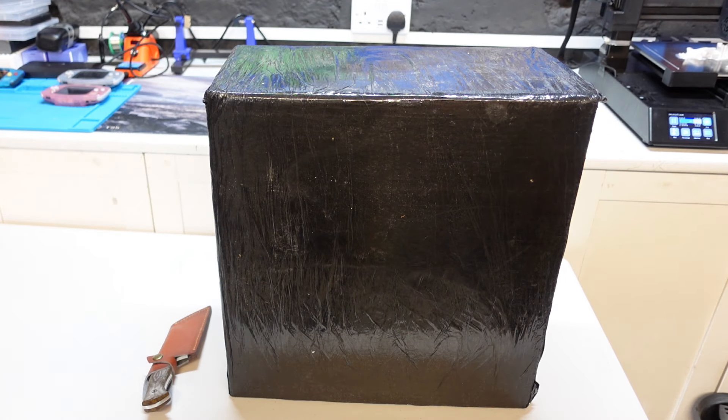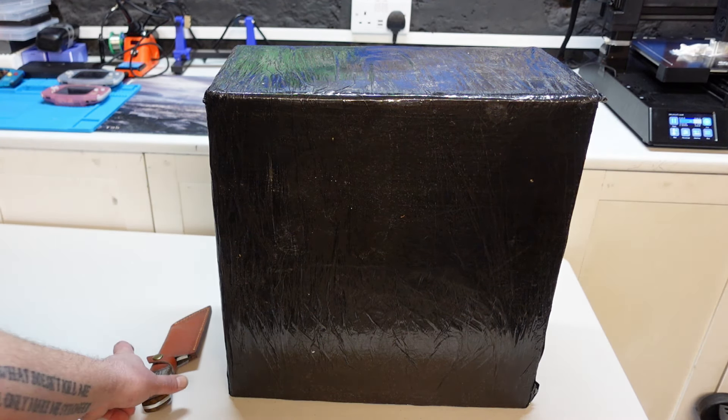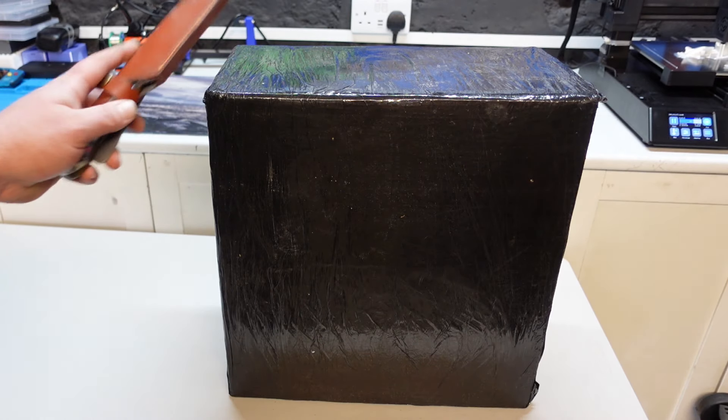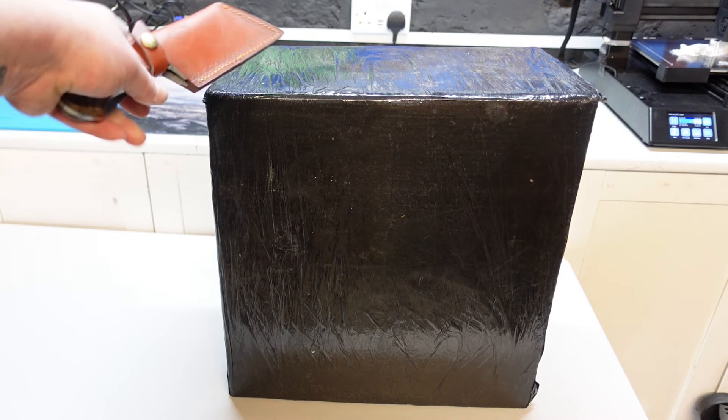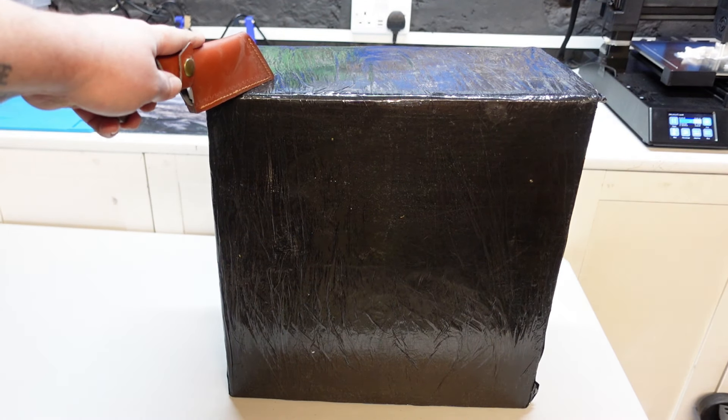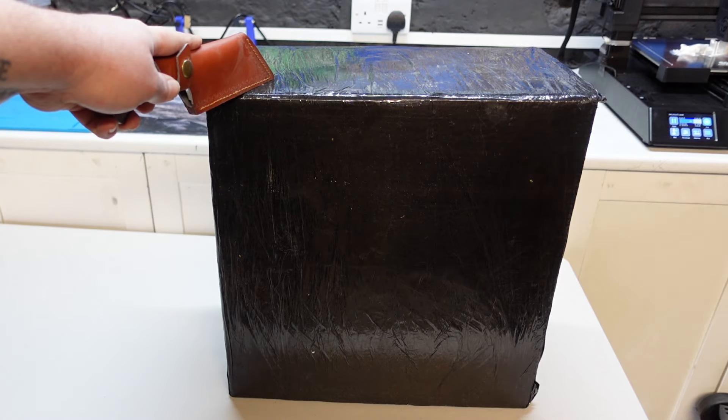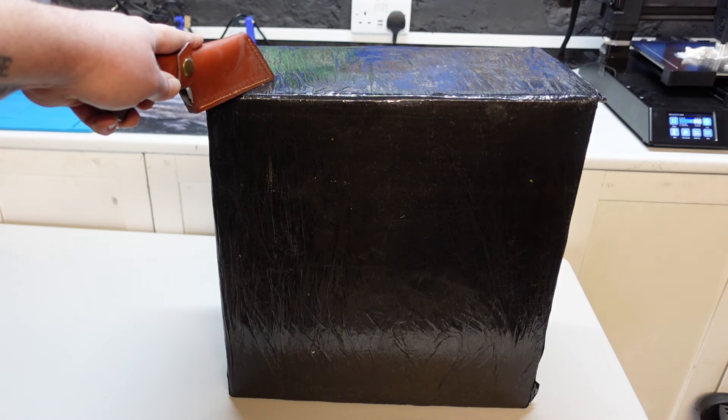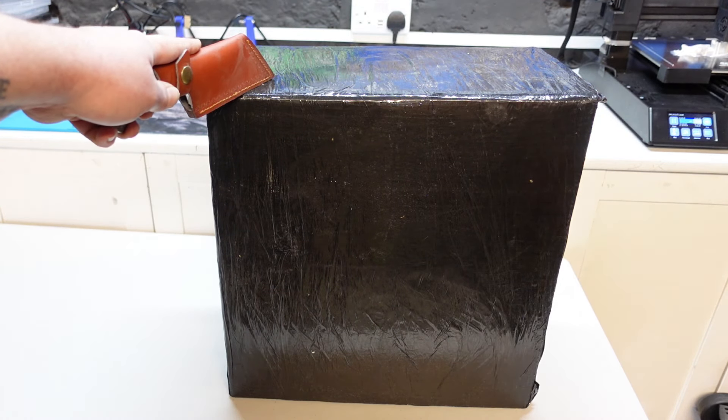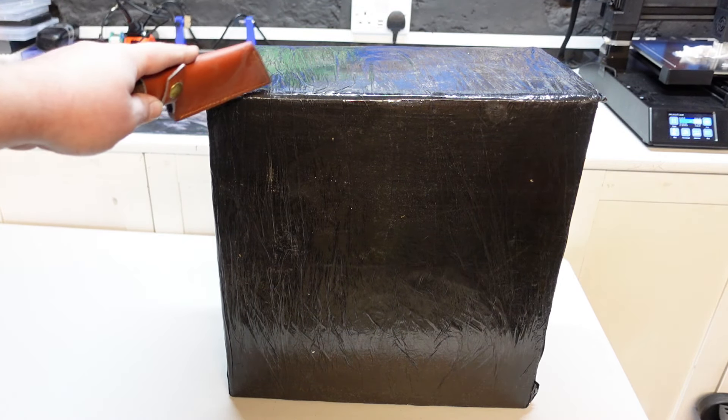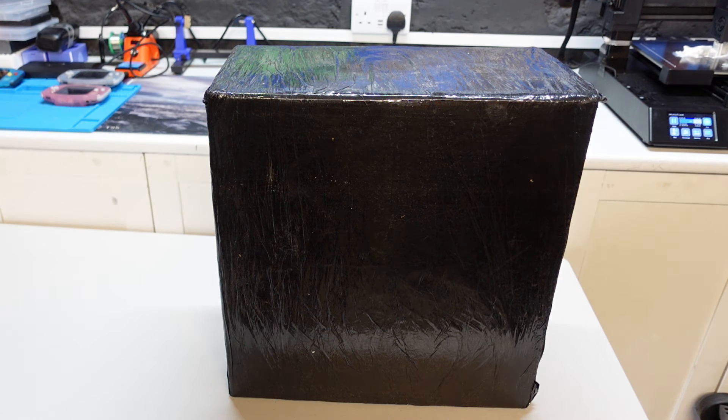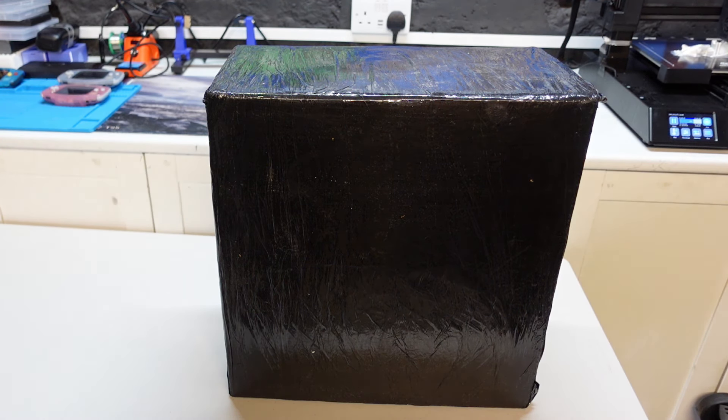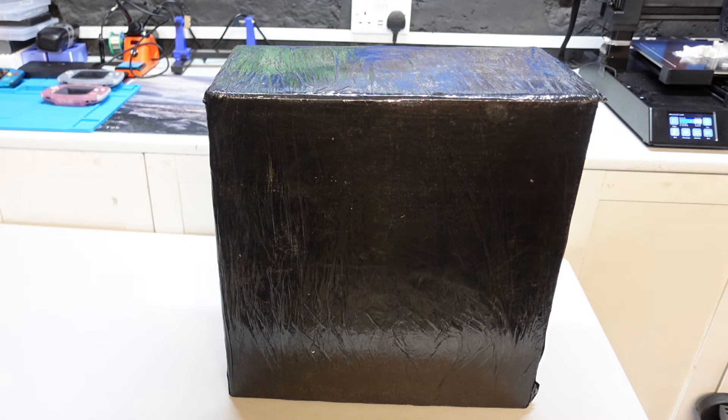All right, welcome back to Beanie's Hobbies. In this video we have an unboxing and assembly coming up. First of all, a big thank you and shout out to Technology Outlet who were very kind enough to send me this printer for review.